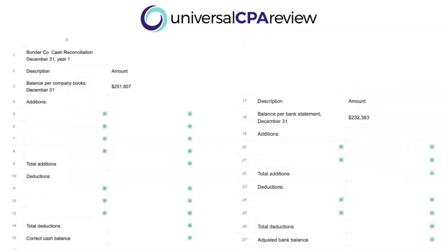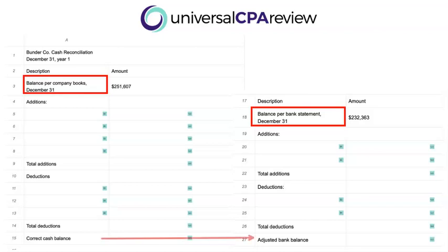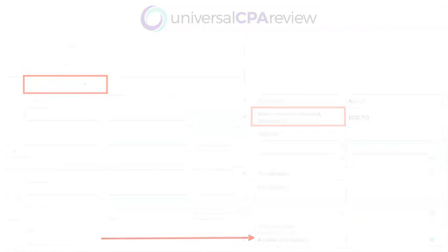Looking at the sim, we see adjustments made to the books and adjustments made to the bank statements. We have additions and subtractions and subtotals that need to be entered. At the end of the day, the name of the game is trying to get this cash line item in our books to tie out to what is being reported per our bank statements.